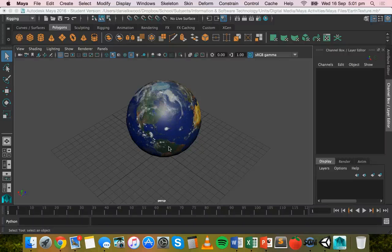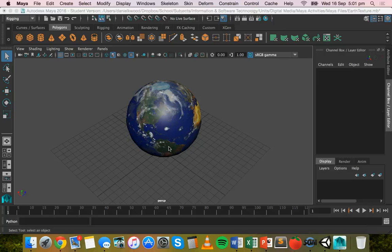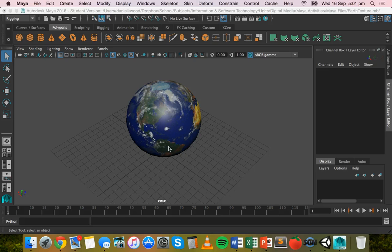Hello, in this tutorial I'll be showing you how to export models and objects that you've created in Maya and import them into a Unity 3D game project.